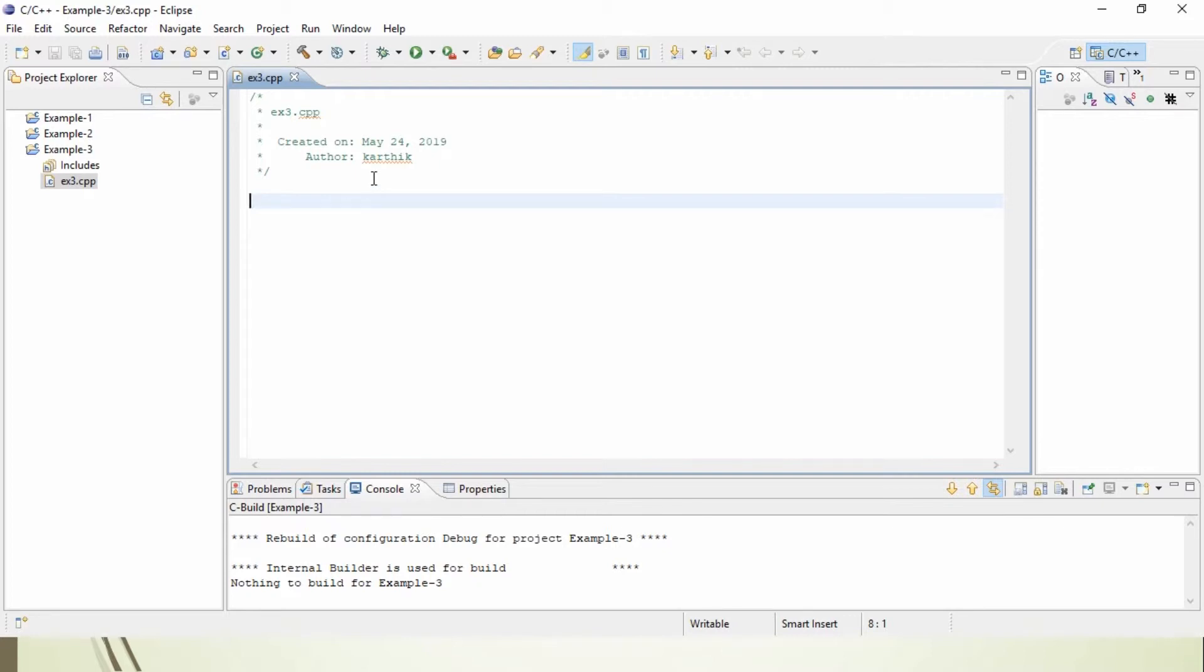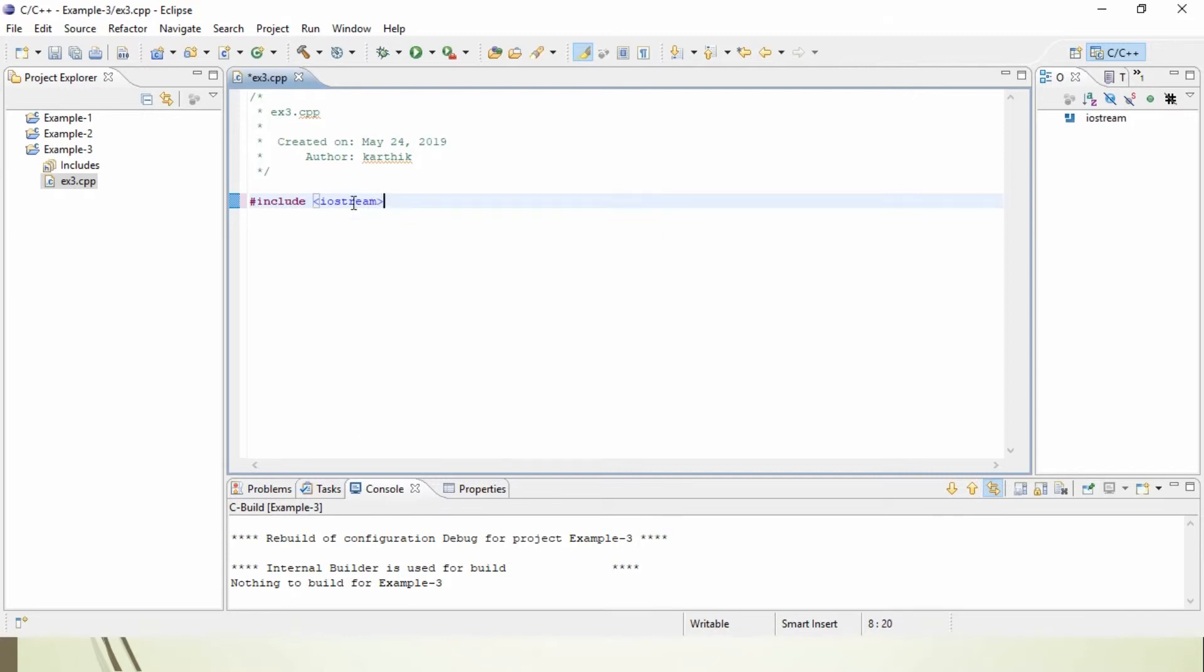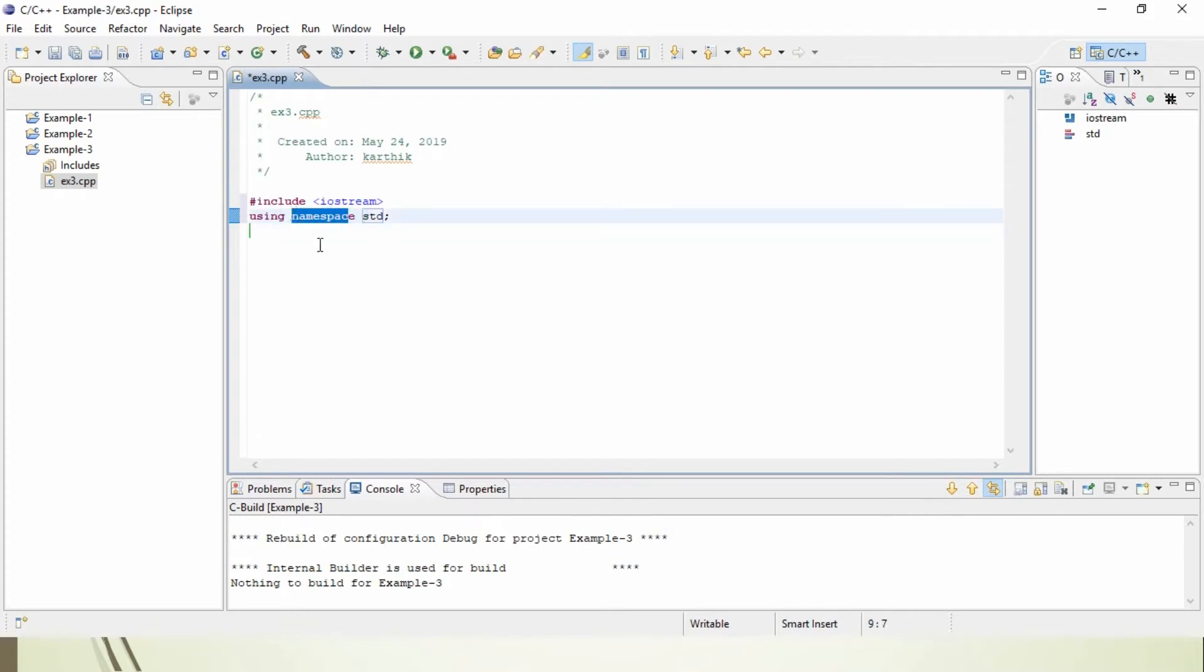We will start writing the program. First, a preprocessor hash, followed by the include keyword, followed by iostream. What is iostream? IO stands for Input Output Stream. Next line: using namespace std. What is a namespace? A namespace is a logical naming schema for grouping related classes.